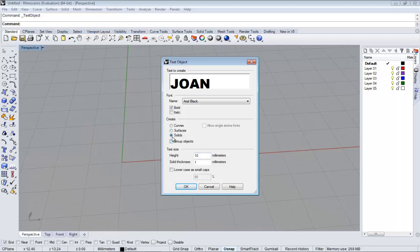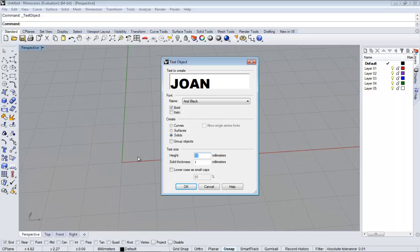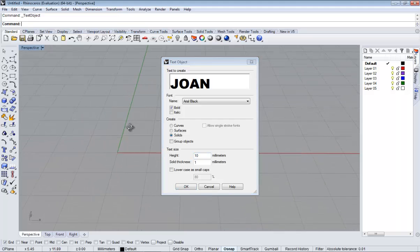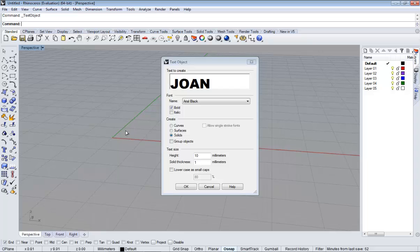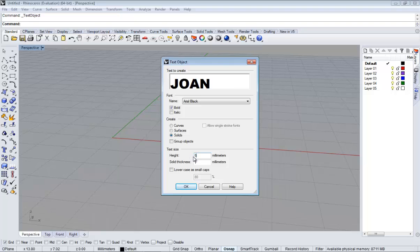If you select solids you will have to select height and thickness. Height is going to be in that position. And thickness is going to be how thick the letters are going to be. I am going to make it 5mm high and 1mm thick.